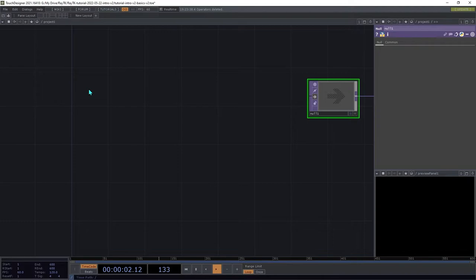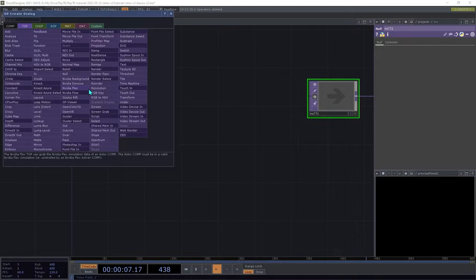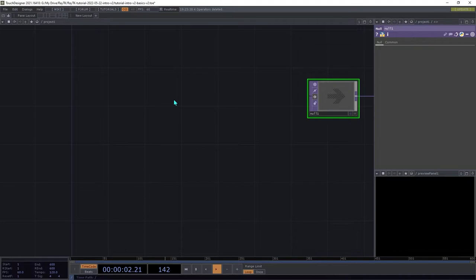The palette is a tool that lets you create various types of operators from the toolkit. It's equivalent to TouchDesigner's built-in create dialog. To open the palette, use the keyboard shortcut Alt-R.